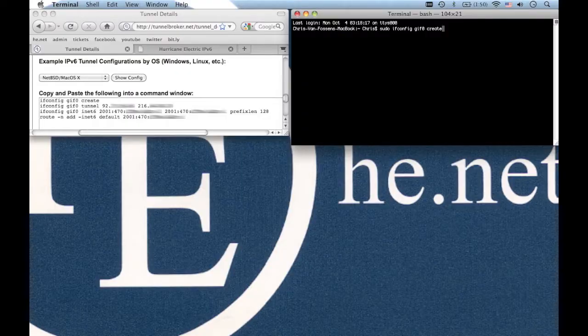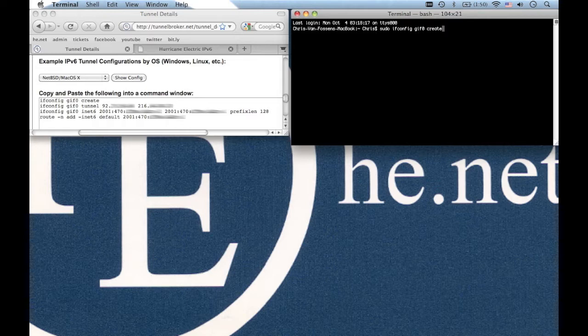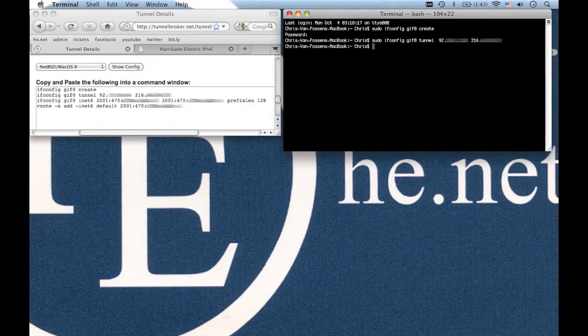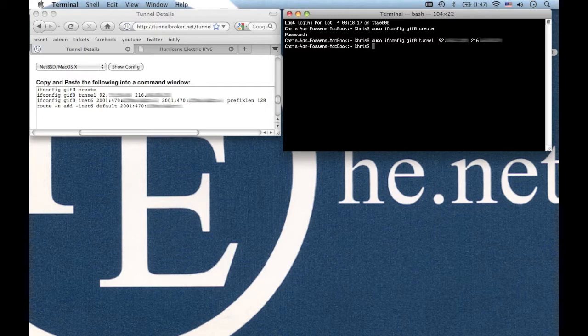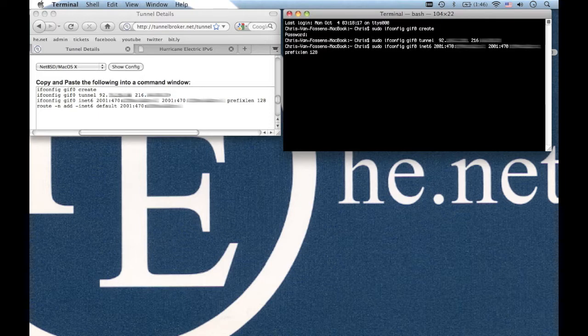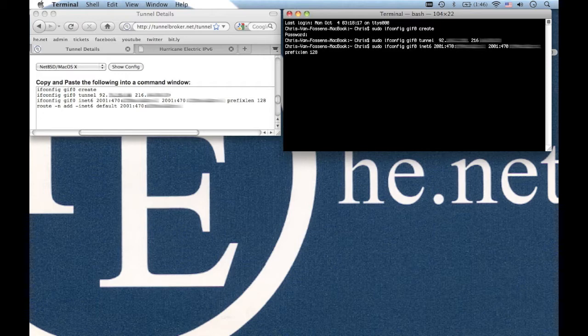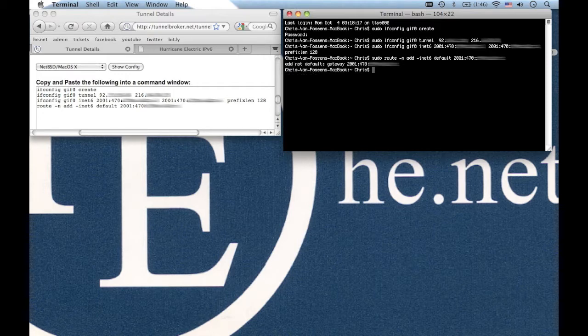The commands look like this. sudo ifconfig gif0 create sudo ifconfig gif0 tunnel client IPv4 address server IPv4 address sudo ifconfig gif0 inet6 client IPv6 address server IPv6 address sudo route add inet6 default and then the server IPv6 address again.